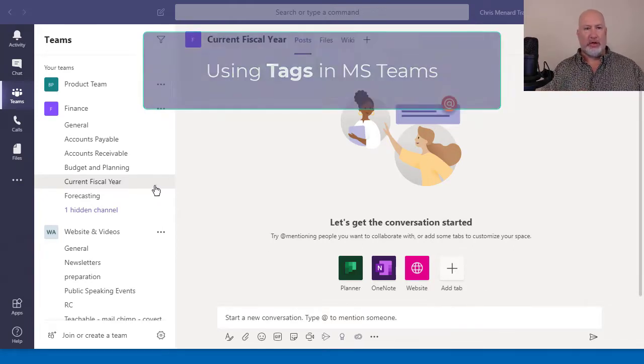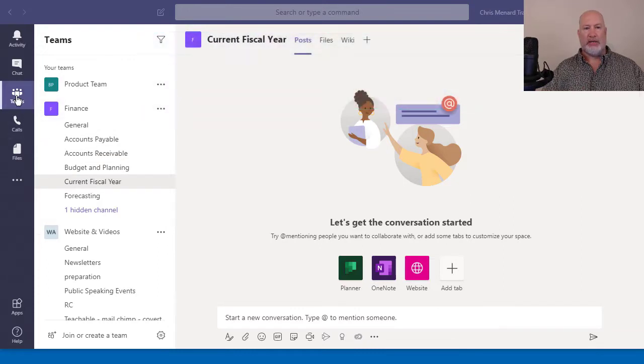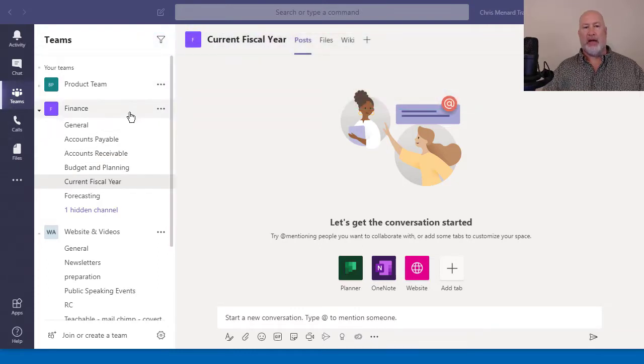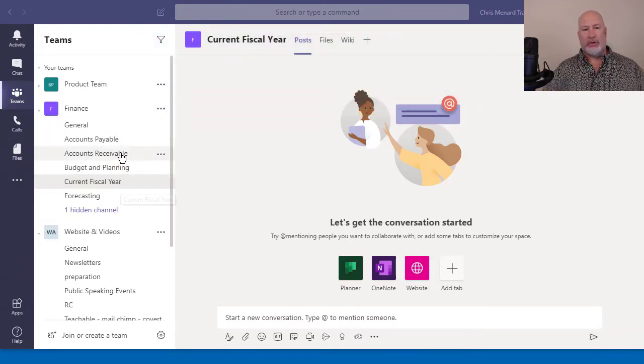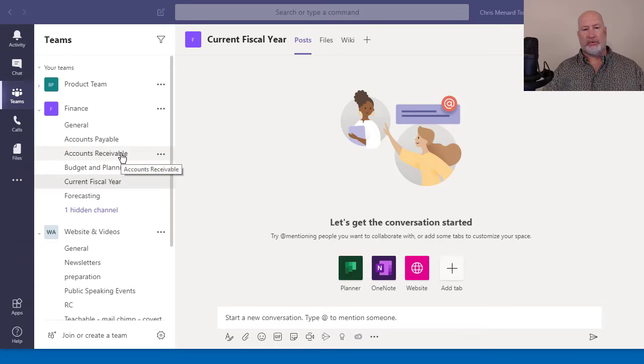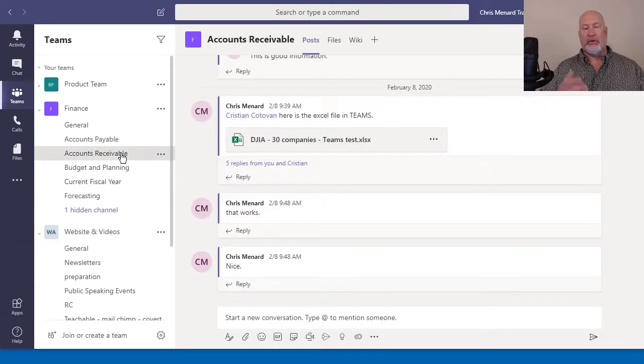I have Teams running. I'm already in Teams. I have the Finance team open. I'm going to go to Accounts Receivable. That's the channel.